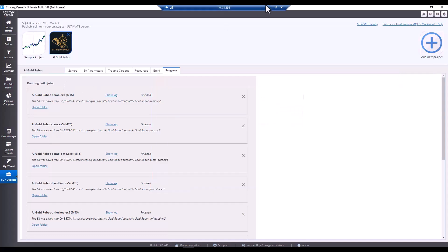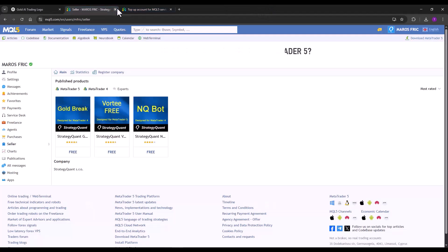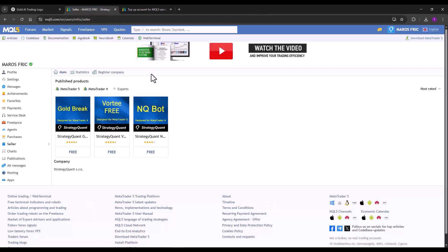And that was all for creating the project. And now let's show you how to upload the strategy to the MQL5 market.